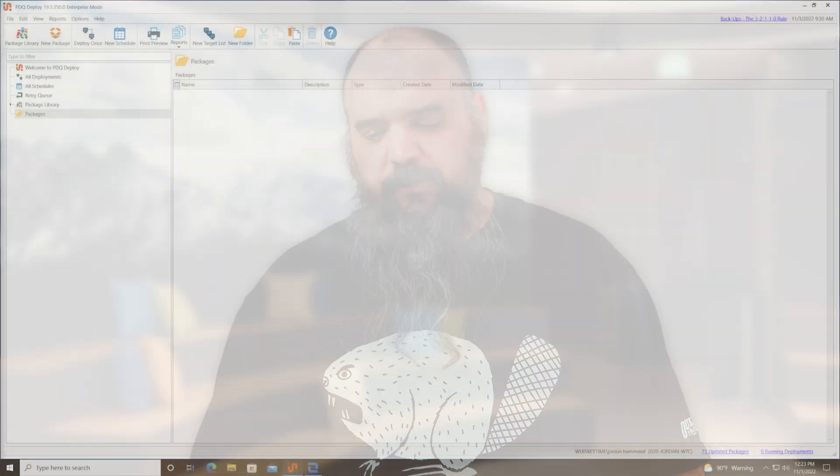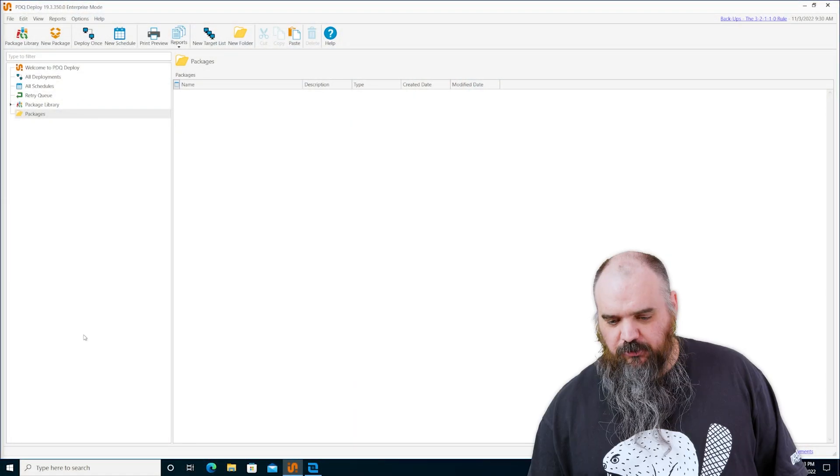Hey everybody, it's Jordan with PDQ.com and we're back with another video of the Getting Started PDQ Products web series. This one we're talking about the magic of custom packages. This is where the true power of PDQ Deploy comes through.